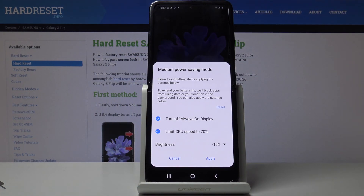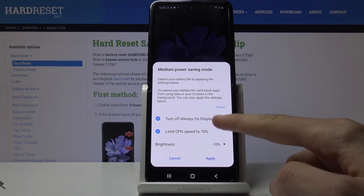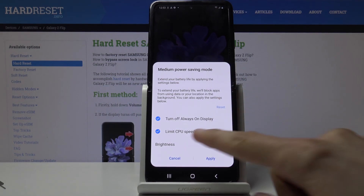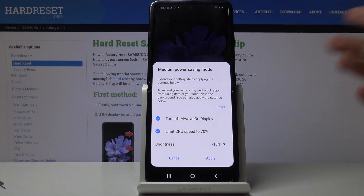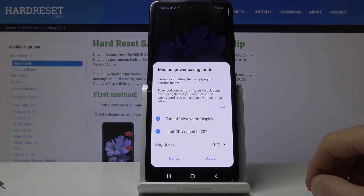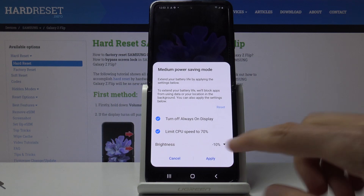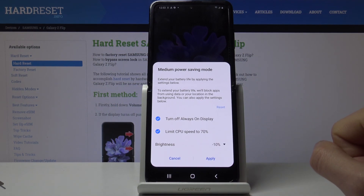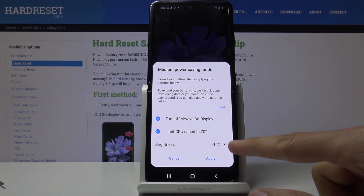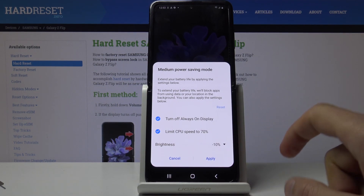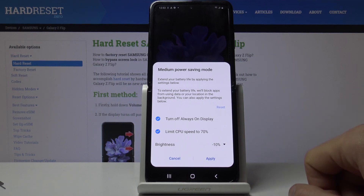You can tap on it and by default it's set to medium power saving. It displays what it will do — part of the things include turning off always-on display, limiting the CPU to 70%, and dropping the brightness by 10%.